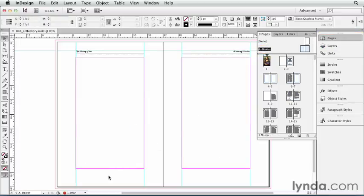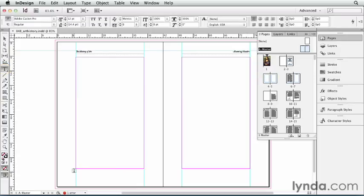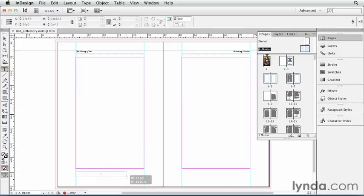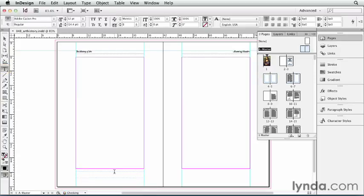and I'm going to put my page numbers here at the bottom of the page. So I'll grab my Type Tool, drag out a text frame, and type inside that text frame.